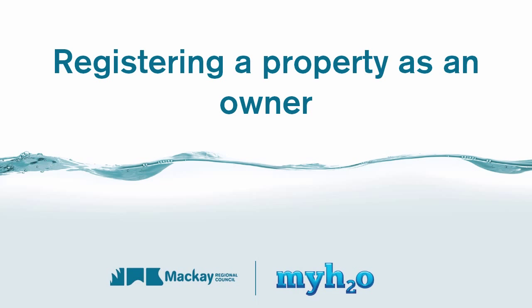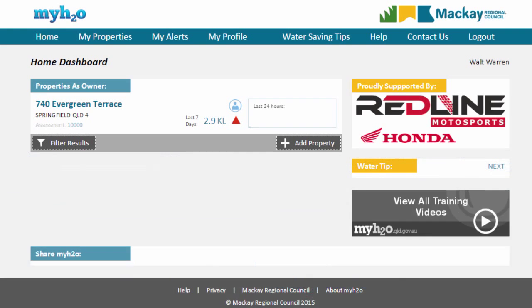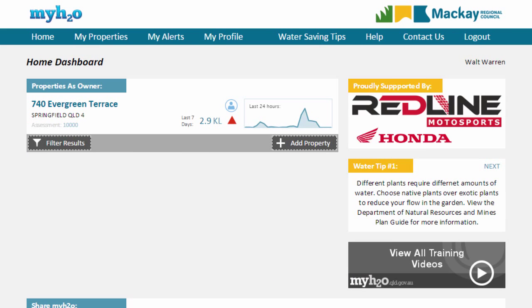This video will show you how to register a property in the MyH2O system as the property owner. After logging into MyH2O, you will be presented with your home page.